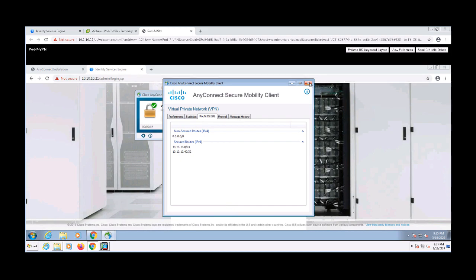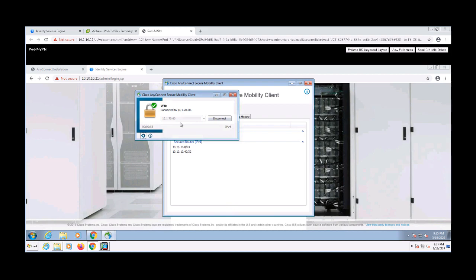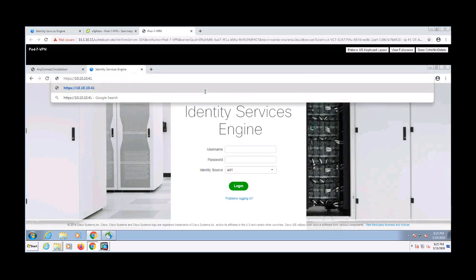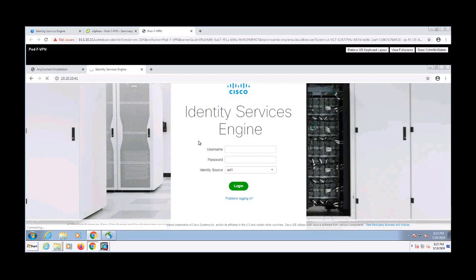Since our DACL in our authorization profile is supposed to block 10.10.10.41, which is my wireless controller, I'm going to try to navigate to it in the browser. I shouldn't be able to connect to it, so let's see. So it looks like it's just spinning there, so that's good. It's probably not going to connect. But I want to go ahead and dig into this a little deeper.